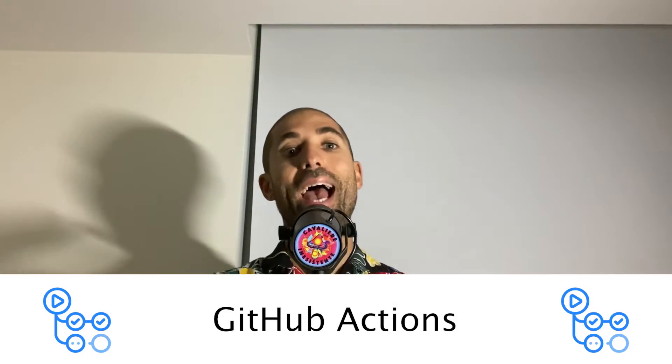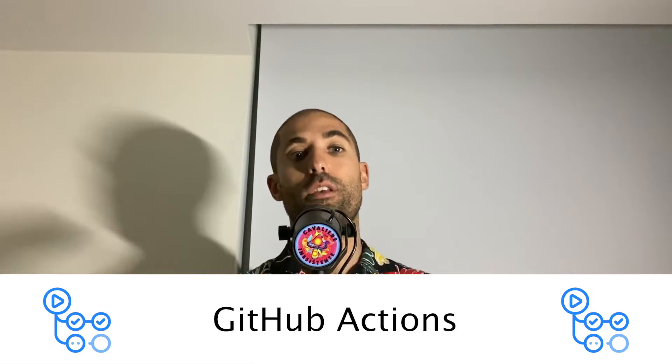There are many tools we could use for automating our deployments, but today we are going to be checking out GitHub Actions.